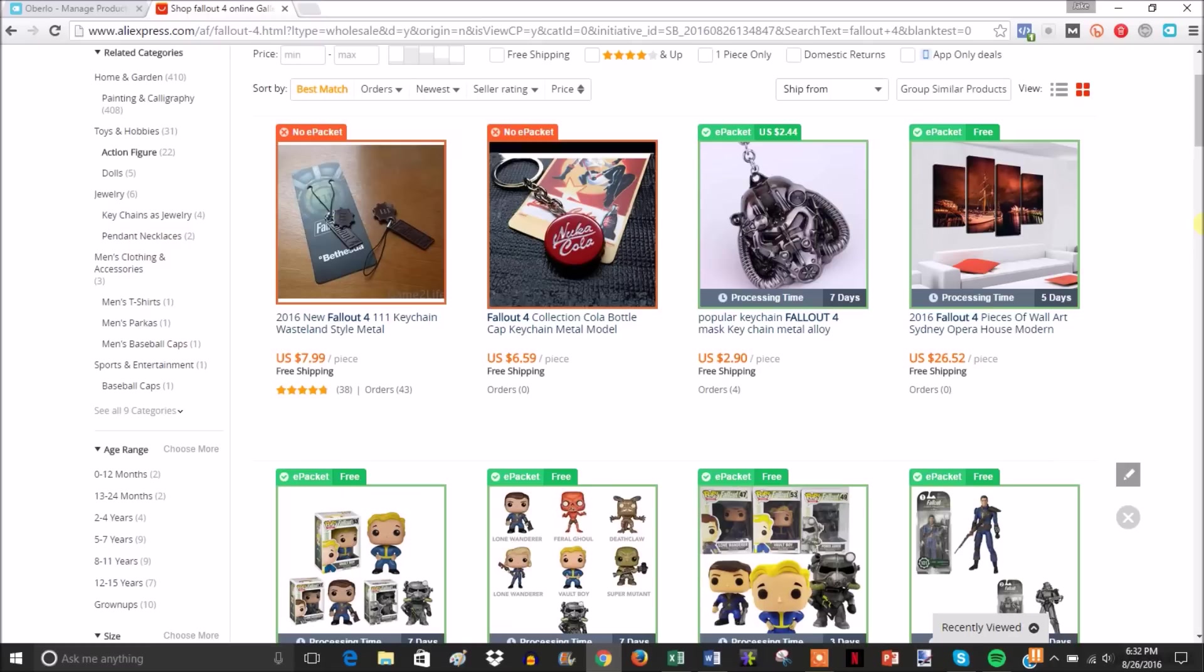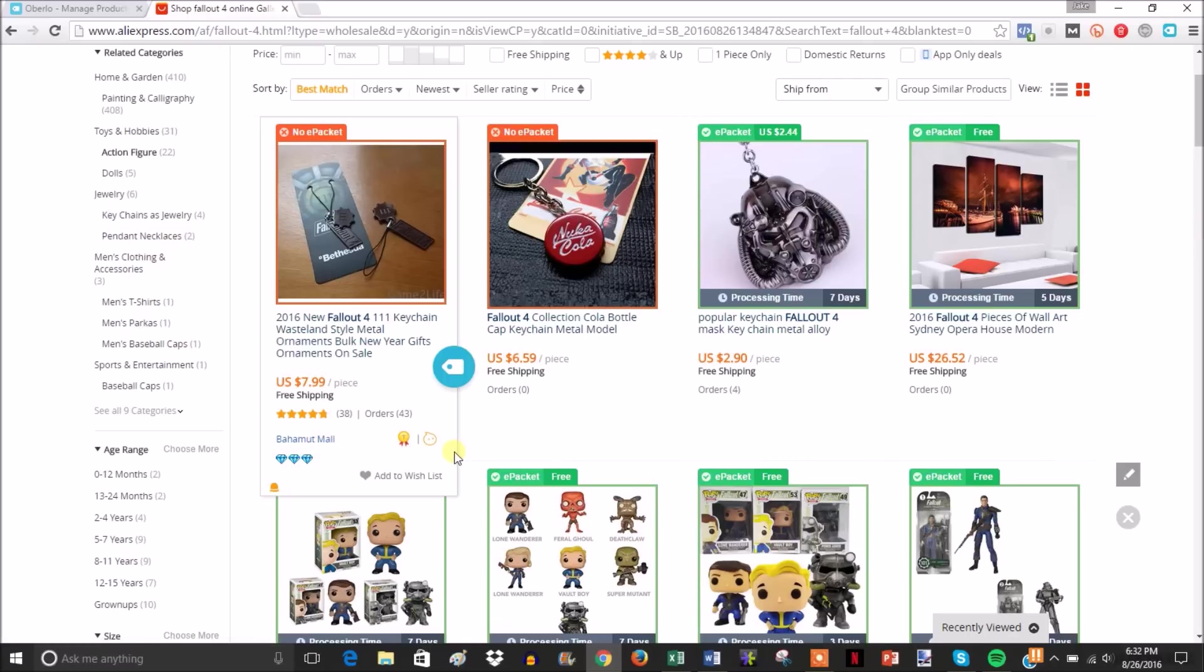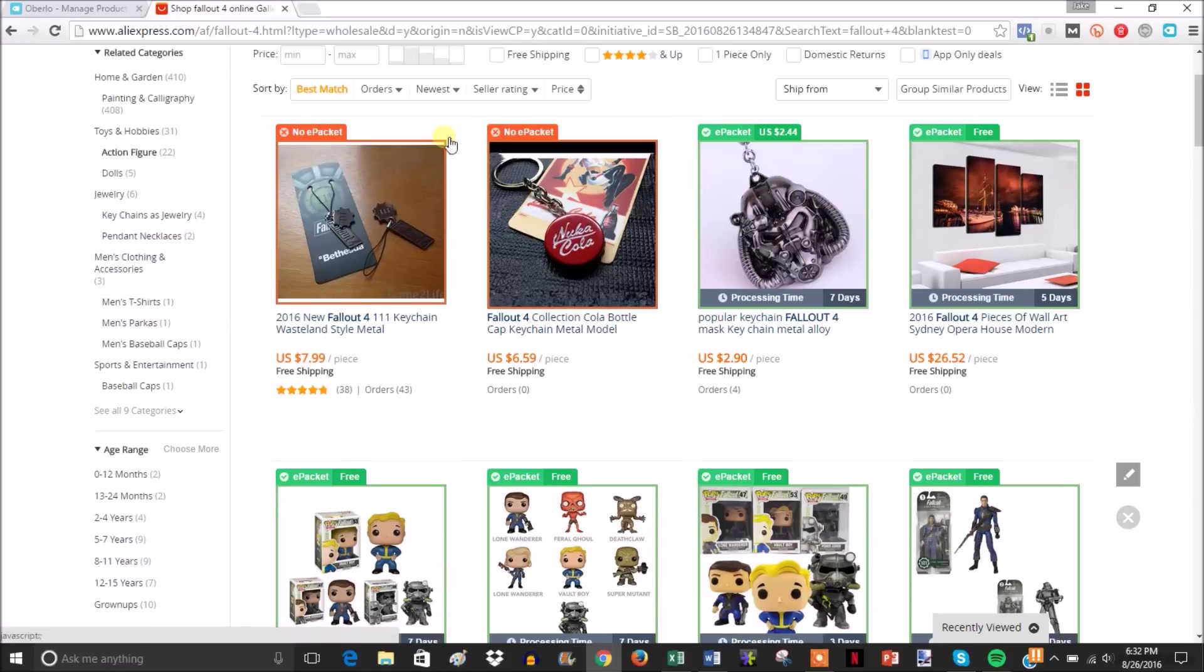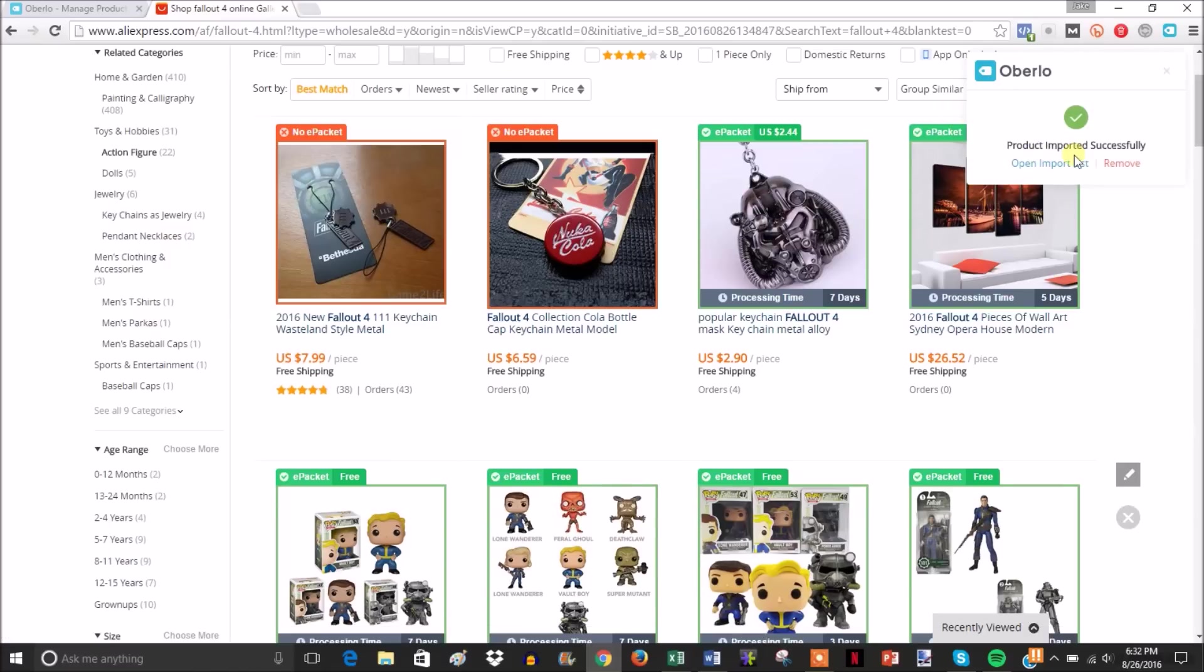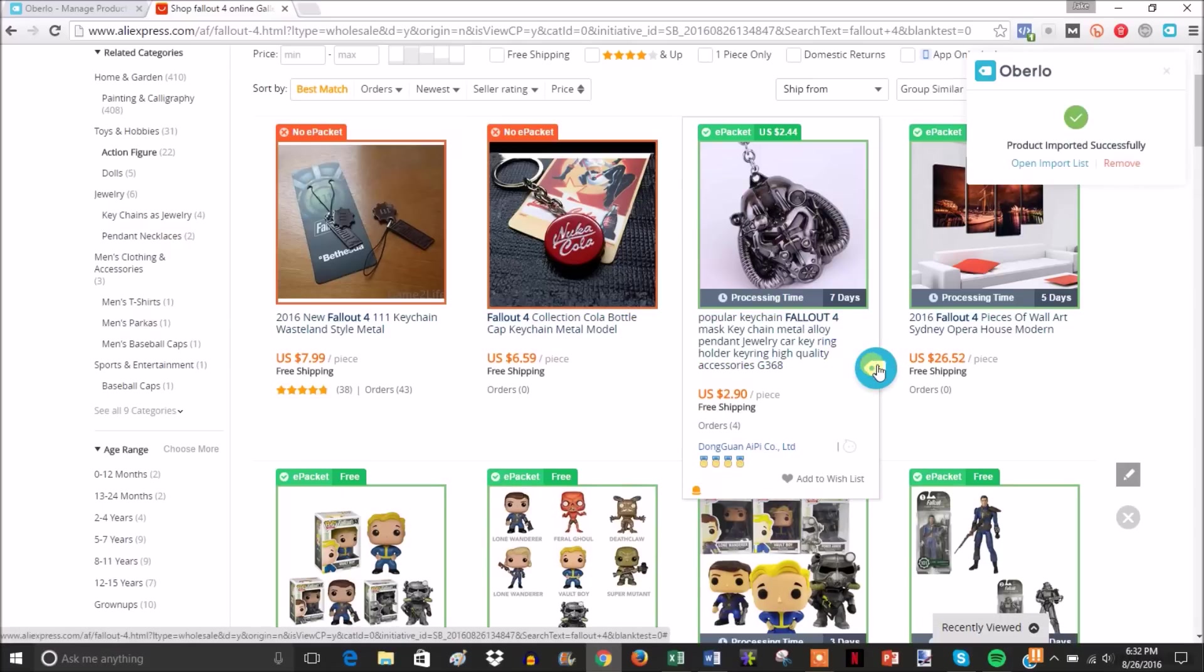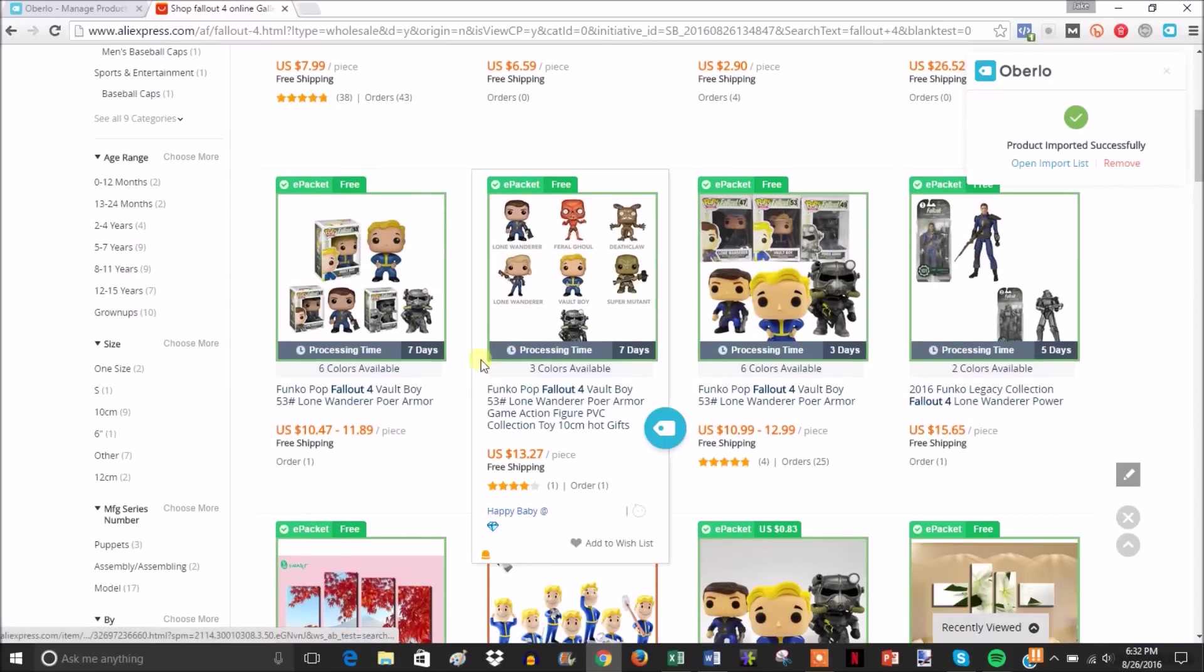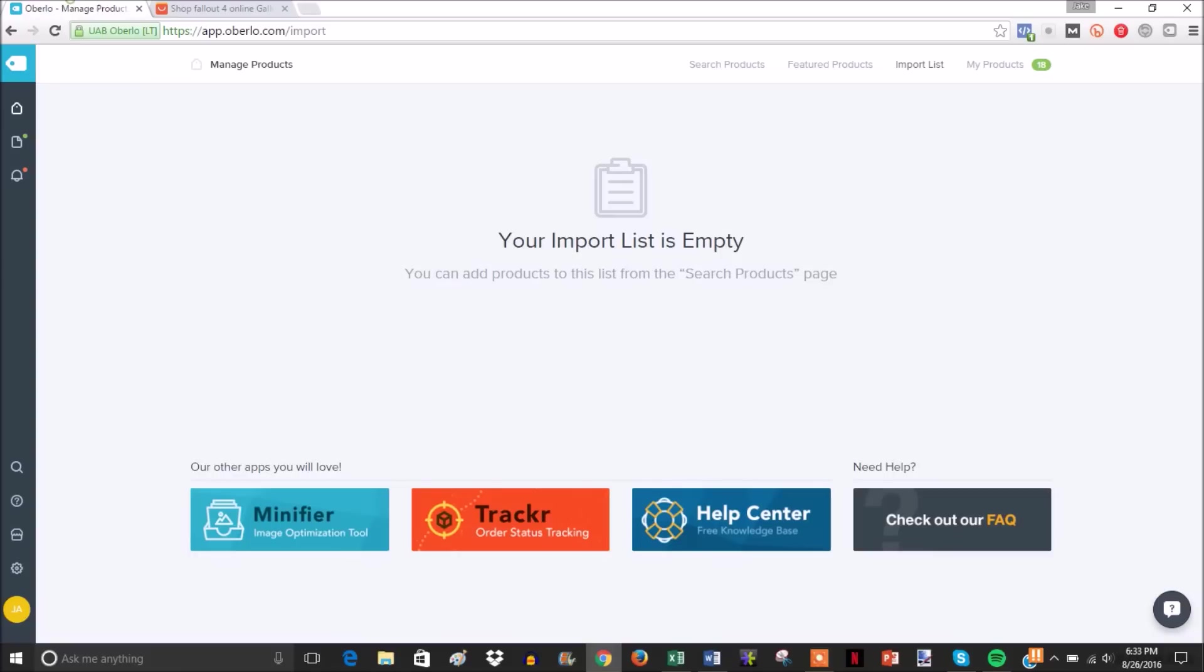To show you how quick it is to add products to your store, I'm going to add a few of these into my import list. All you do is scroll over the item and hit this button. You'll see 'product imported successfully.' I'll import three or four of these. If we head over to the import list in the Oberlo app and refresh the page, you can see these products showed up.